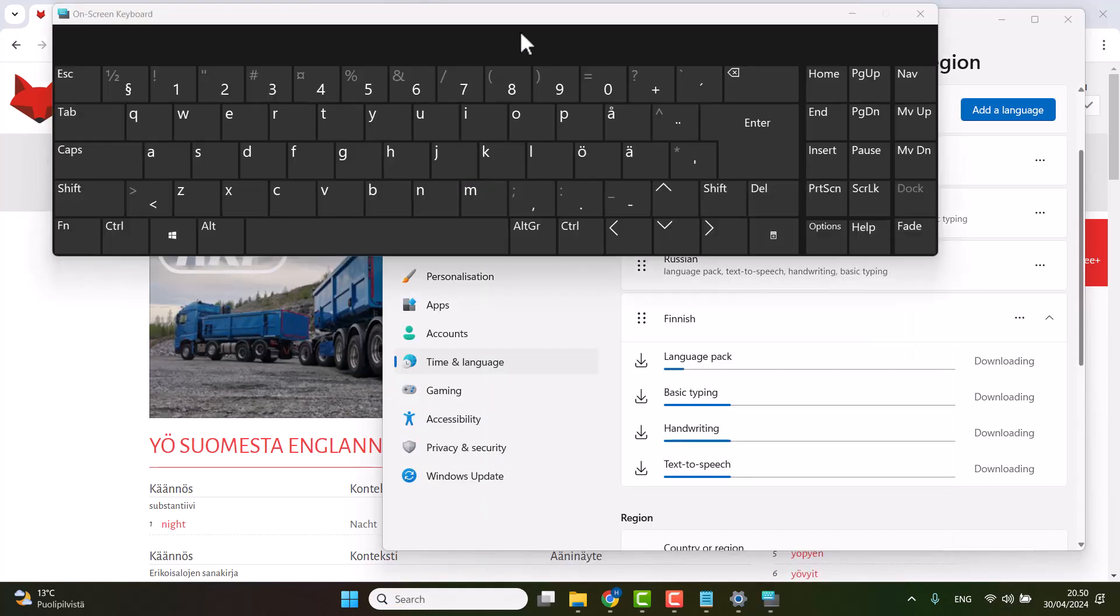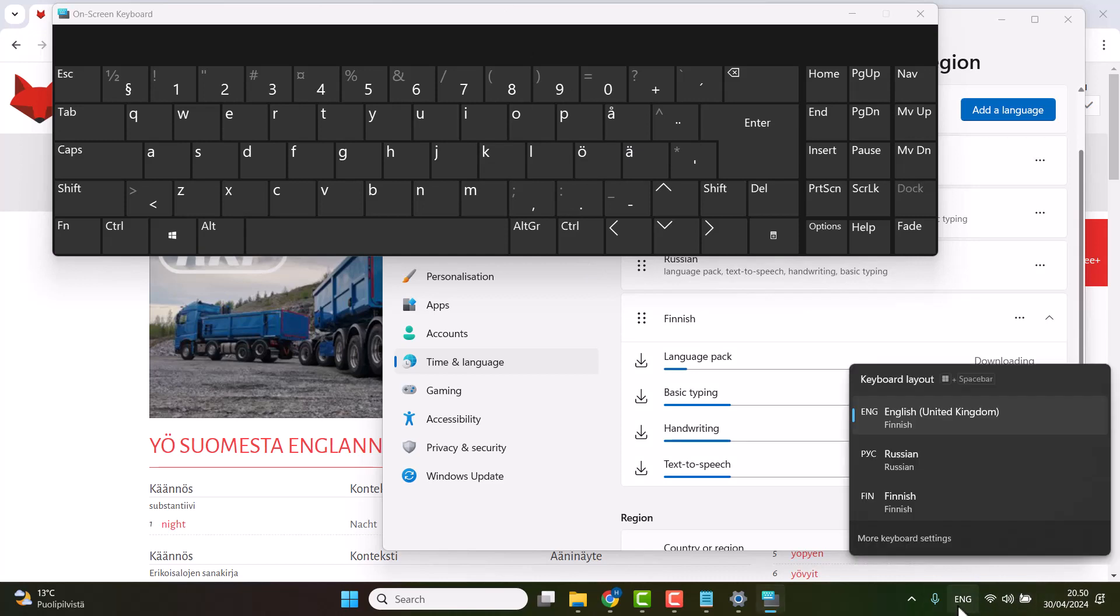Once you have the Finnish keyboard set, or the Finnish language set, then you will have access to this one, and you can always change the keyboard from below here on the right side. You have all the languages that you have chosen.